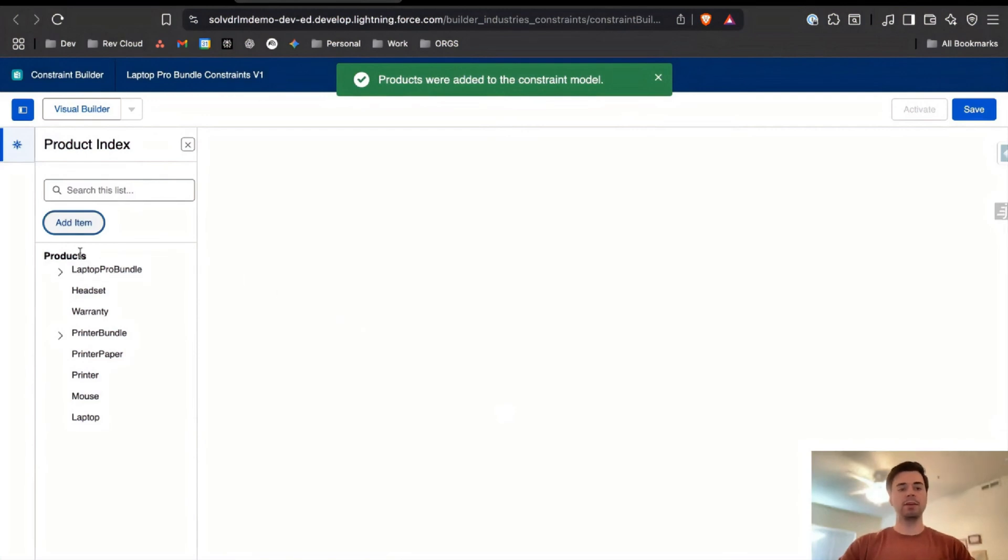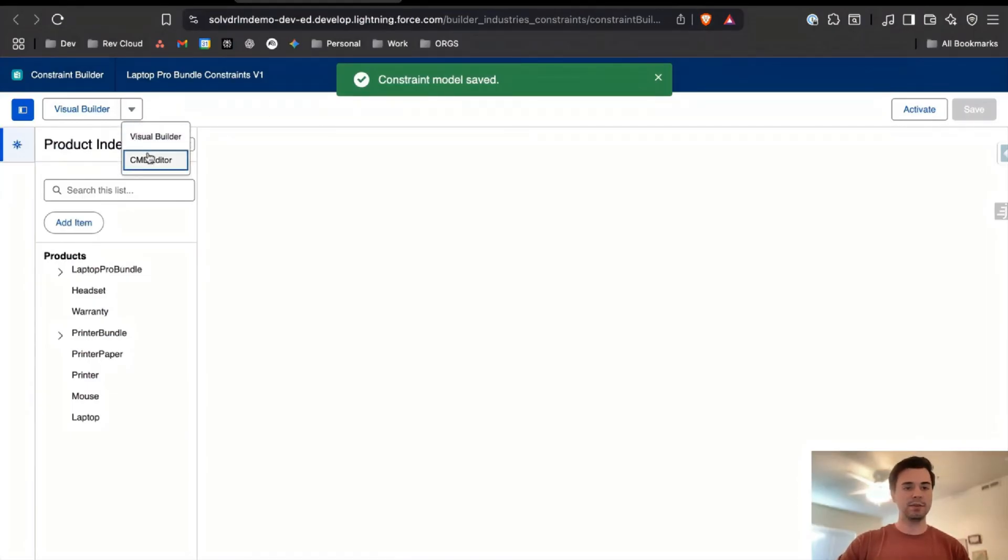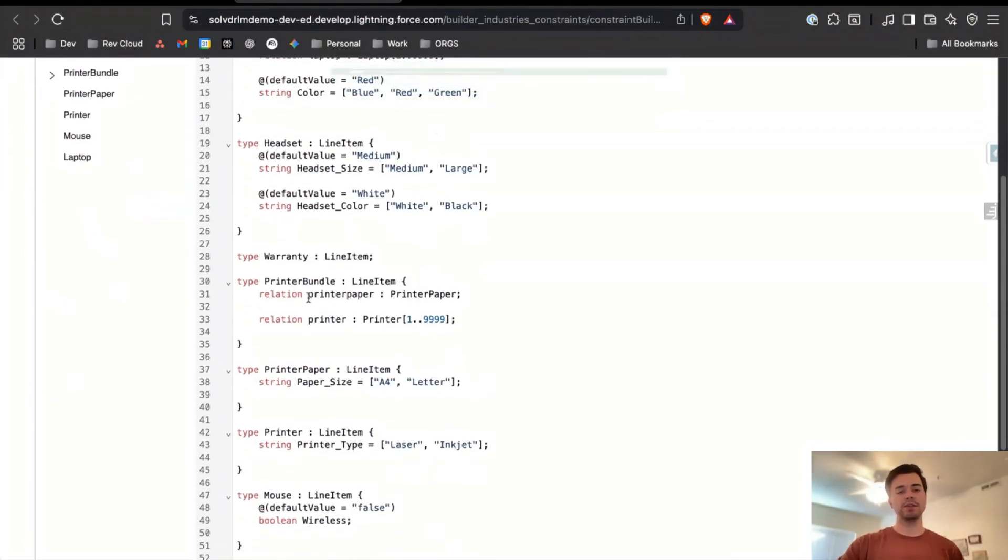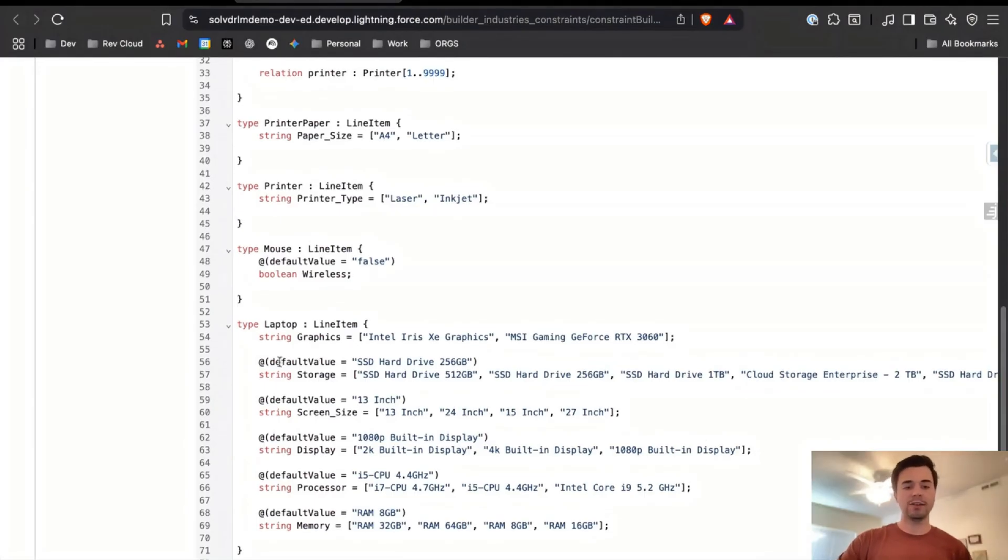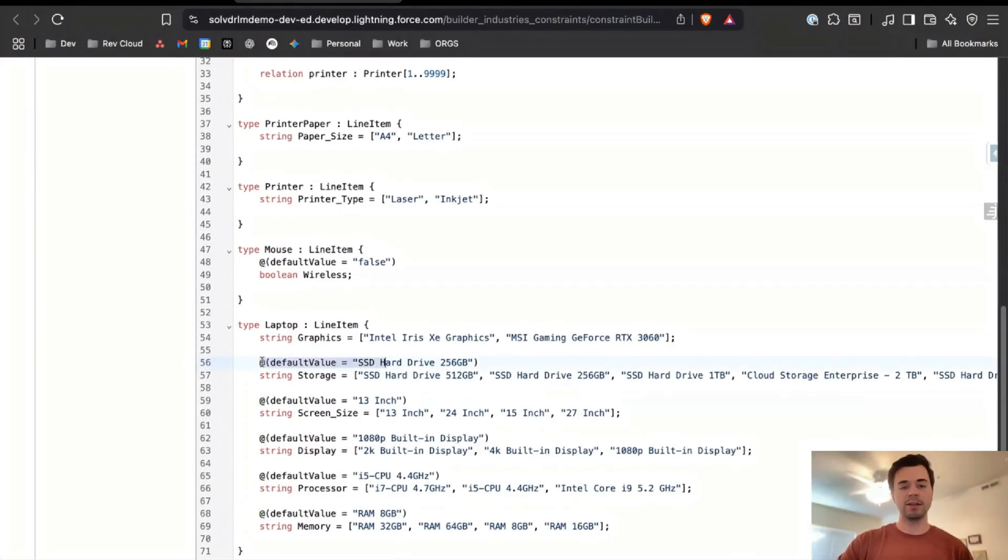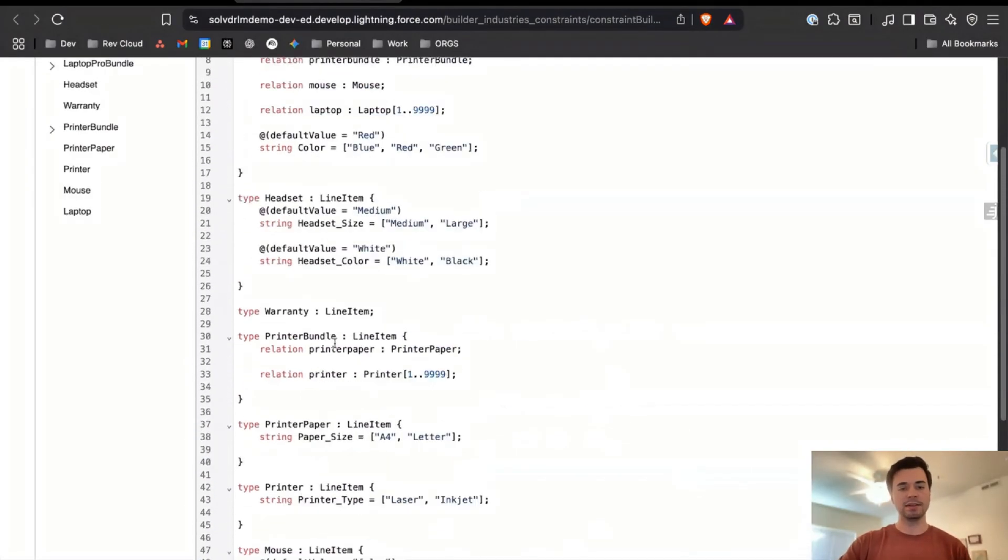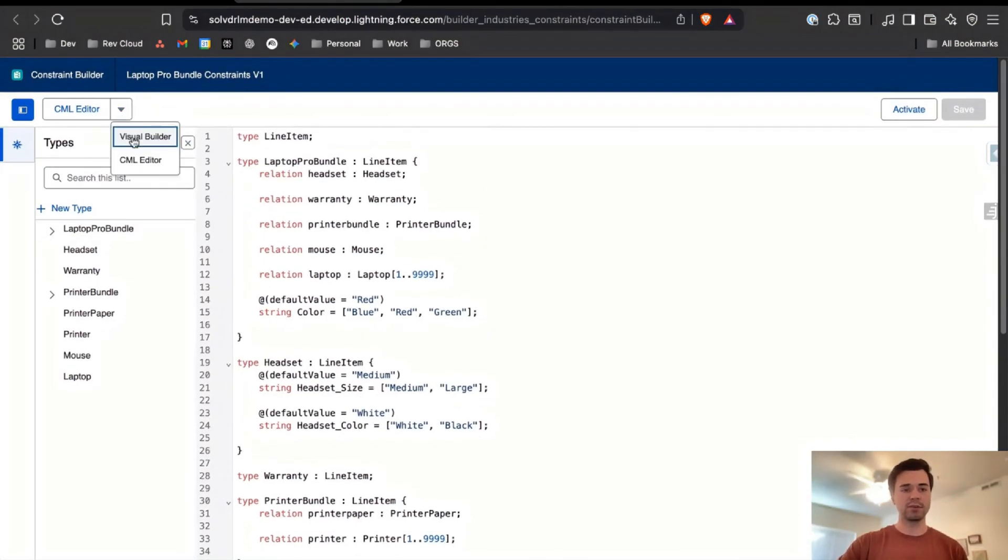Automatically it's going to pull in all those products and all their setups. Now if I were to save this and come to the CML editor, you can see all those relationships already set up for me with attributes, with their default values, lots of good stuff.